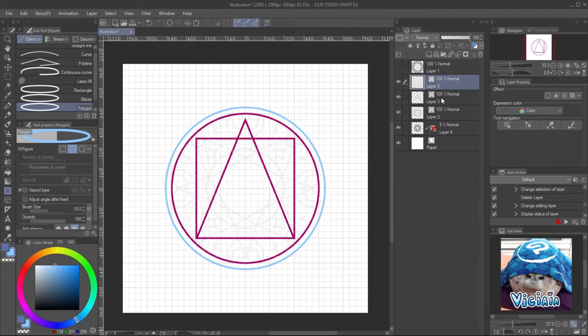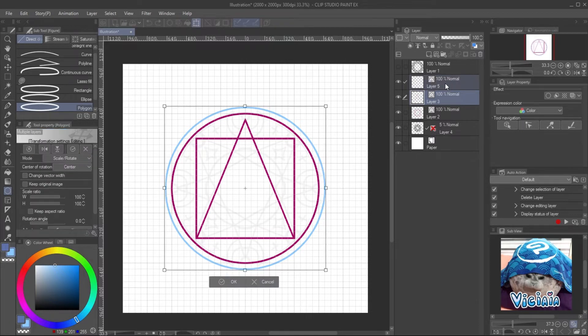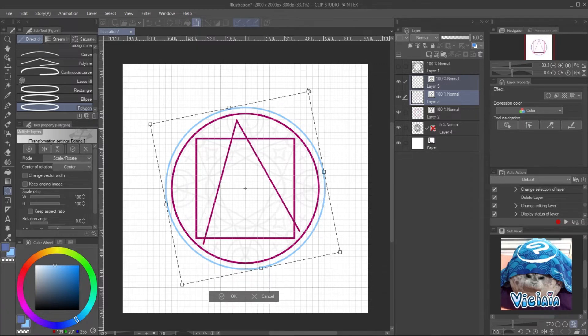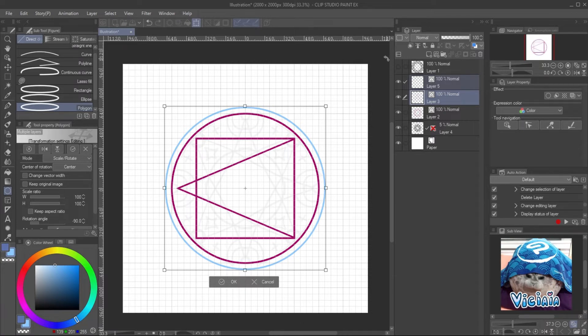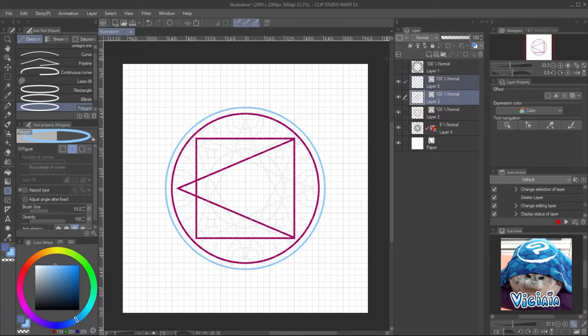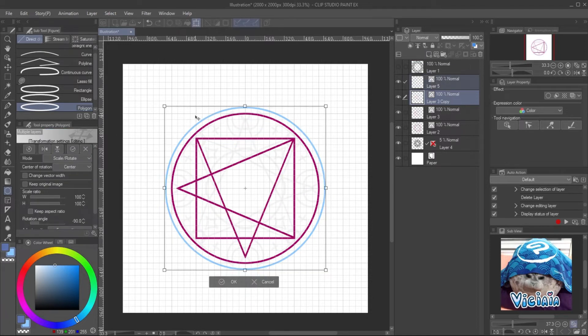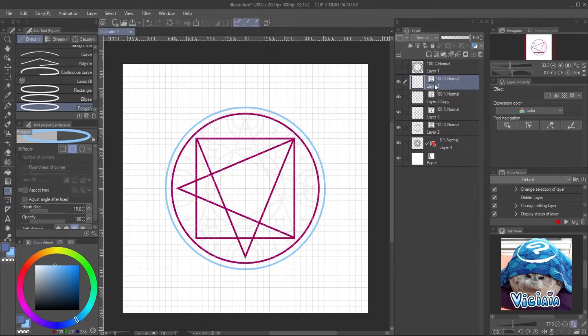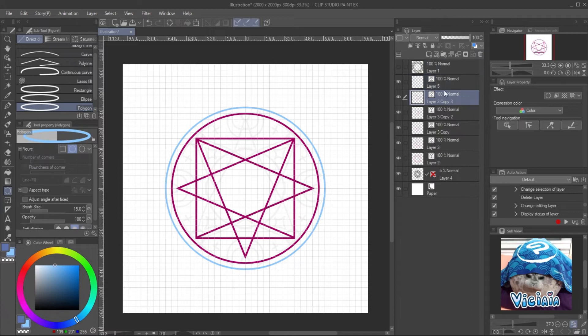Select the path layer and the circle layer. Create free transform with Ctrl+T, hold Shift and rotate it. It will rotate in steps of 45 degrees. Press Enter to commit the transform. Then copy the path layer and repeat the step. You can reuse the same circle layer for each part.